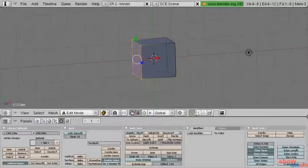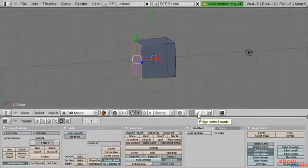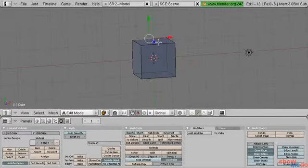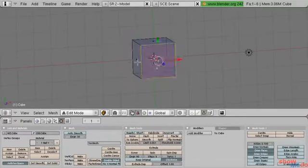Let's go into some of the different selection modes. Down here on our viewport header you can see we're currently in vertex select mode. If we click on this line here we go into edge select mode, so now we can only select edges. If we click on the triangle we go into face select mode and now we can only select faces.